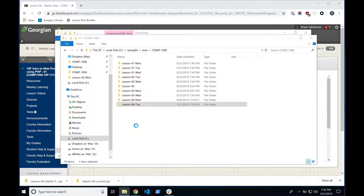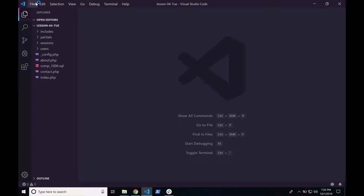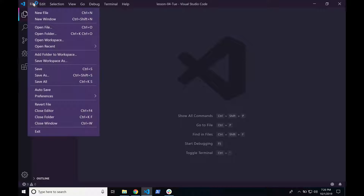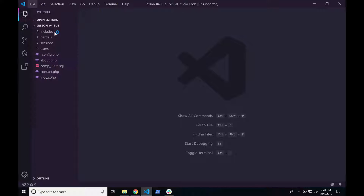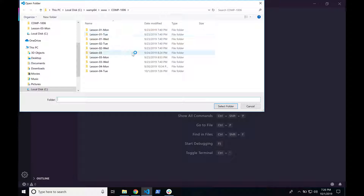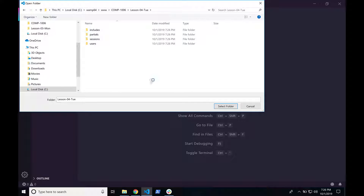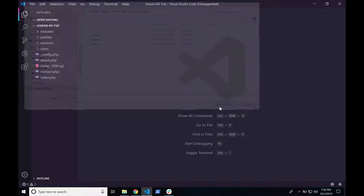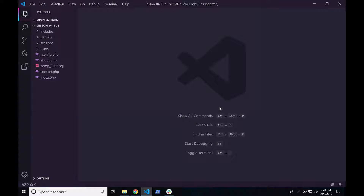Open up your IDE. File, Open Folder — open your Lesson 4 folder and hit Select Folder. Now we're ready. The good news is this is the last time we'll have to do this, because going forward we're just going to use the same folder over and over, duplicating it every week inside our IDE.